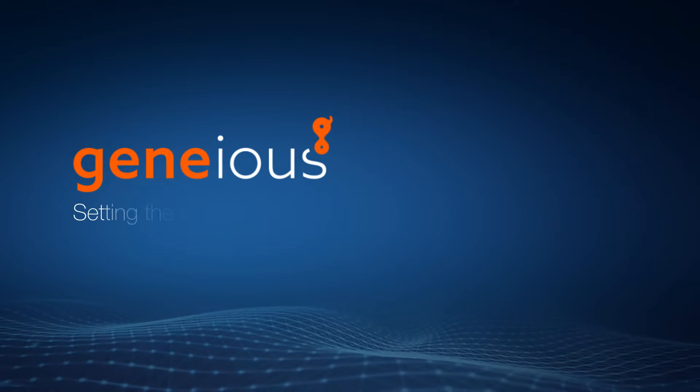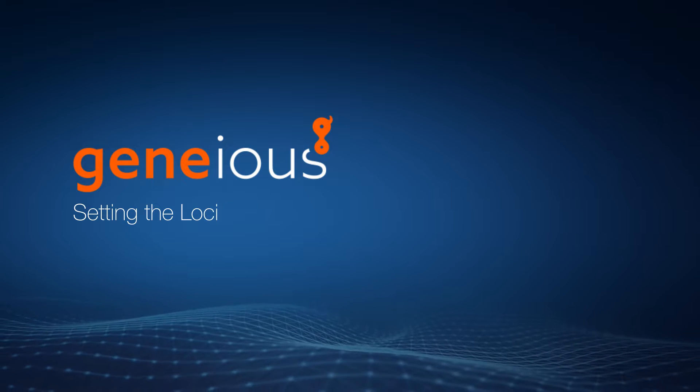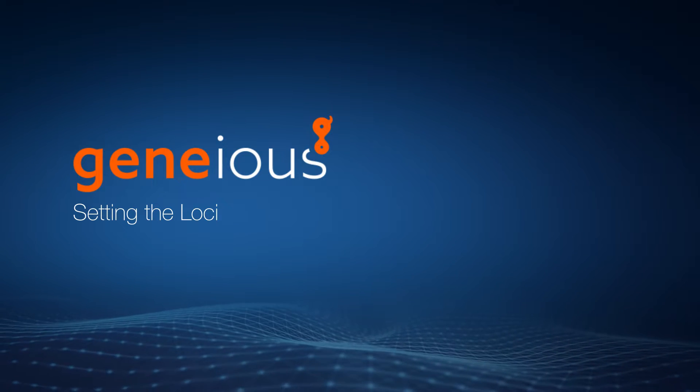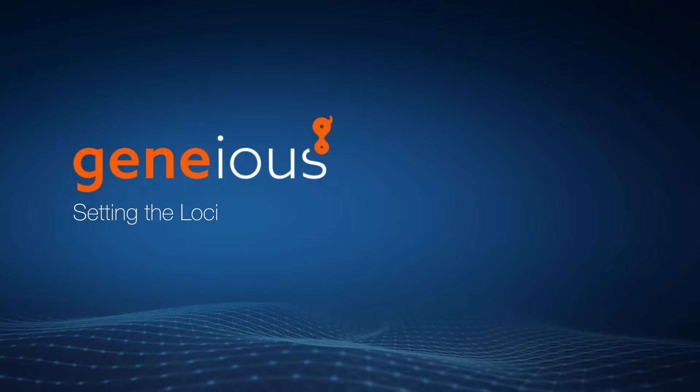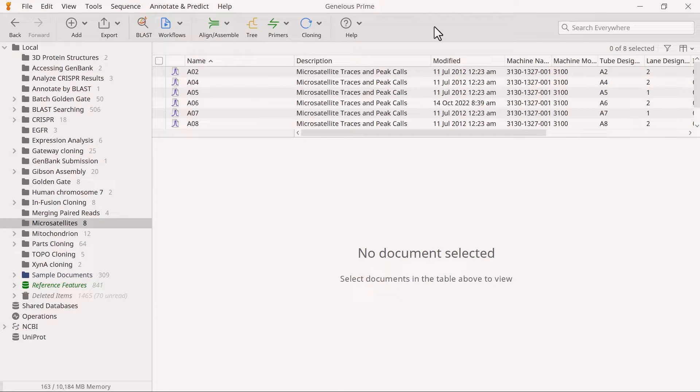Welcome to this video on setting the loci for microsatellite analysis with Genius Prime. After fitting the ladders, the next step in the microsatellite analysis workflow is to set the loci.